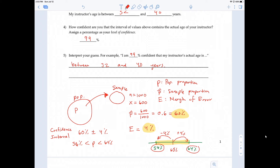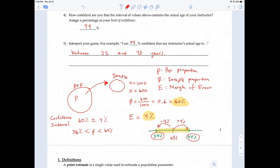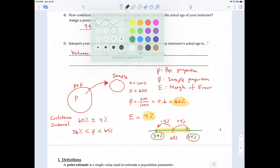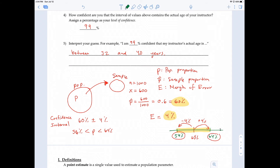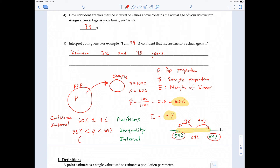There's also another form called the interval form. So this is the plus-minus form, this is the inequality form, and the last form is called the interval form. The interval form looks a lot like the inequality form but uses parentheses: (0.56, 0.64) — open parenthesis, the lower value 56, then the upper value 64, then close parenthesis.